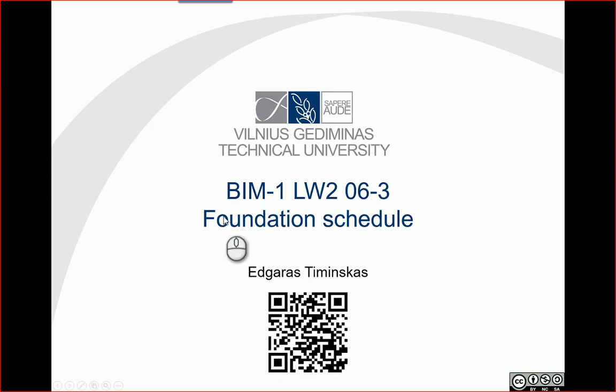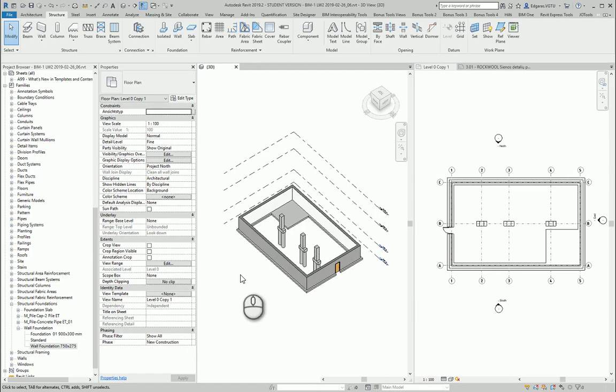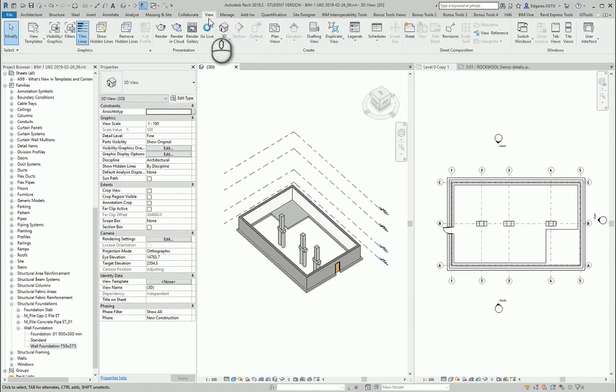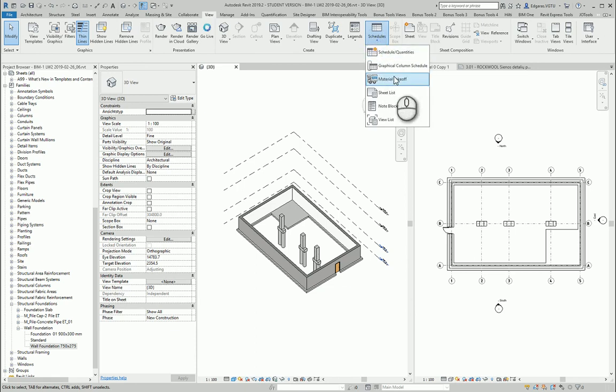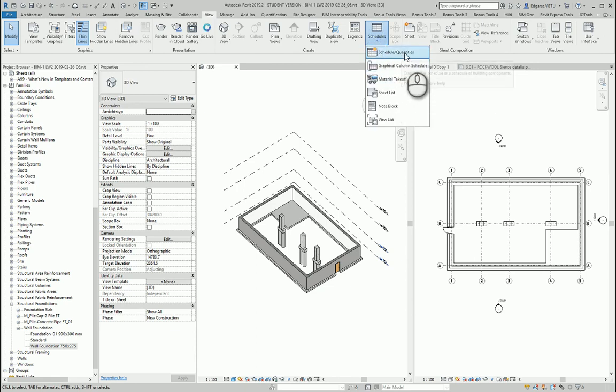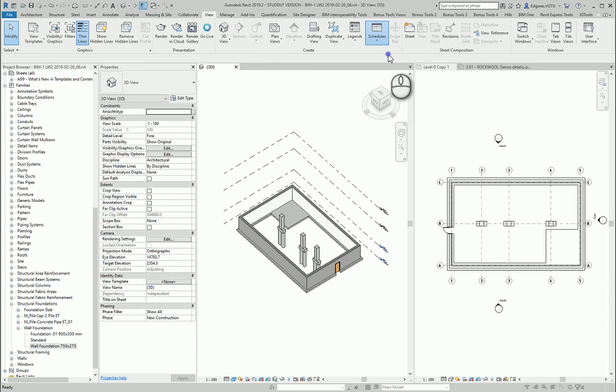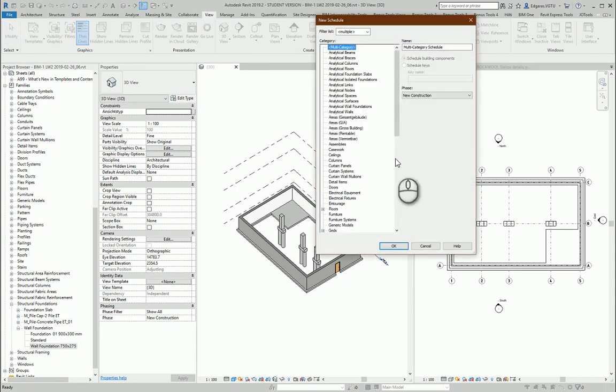Hello, so in this video let's try to create foundation schedules. Let's go to our project and let's go to section views schedules and first let's calculate quantities of our schedules.